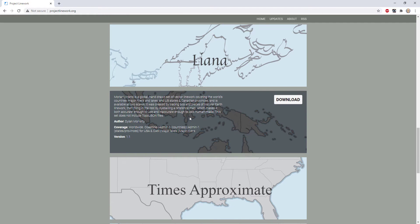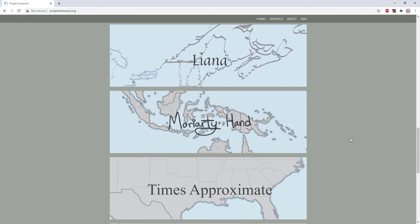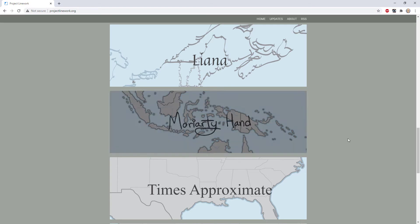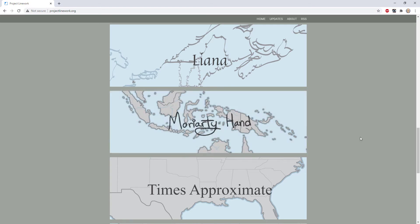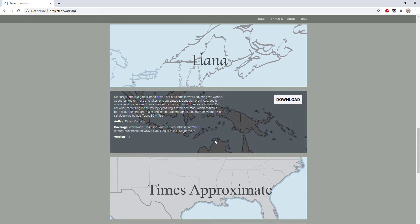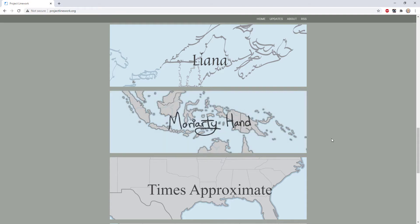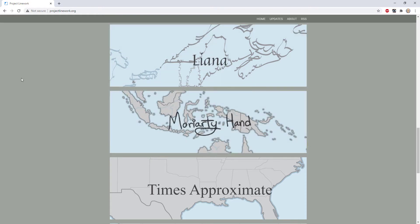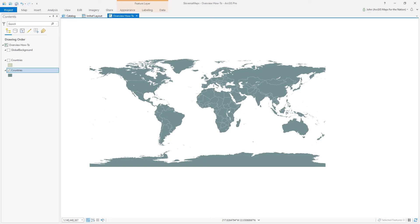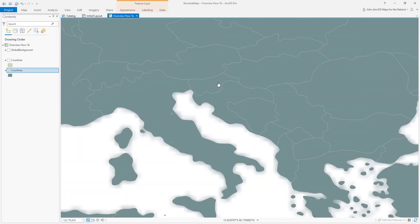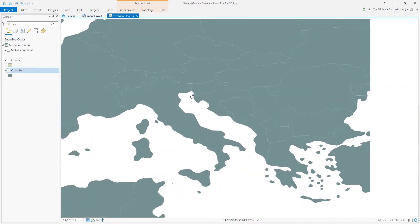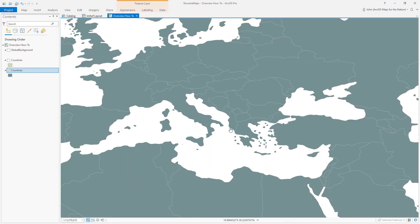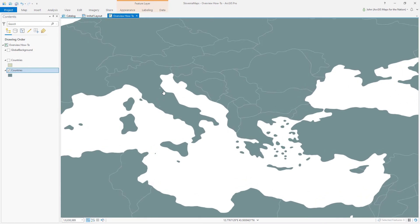And I found that Moriarty Hand drawn by Dylan Moriarty is an excellent generalized layer for actual map applications, not just for fun, charmingly inaccurate kind of versions, but actually really good for small scale maps because there's not too much resolution that mucks things up when you zoom out. I'll show you what I mean. So here I am in Pro, it looks great, doesn't it? That's Moriarty Hand. When you zoom in really close, you can see it's really a little bit wonky and kind of wobbly and very basic and generalized. It's supposed to.